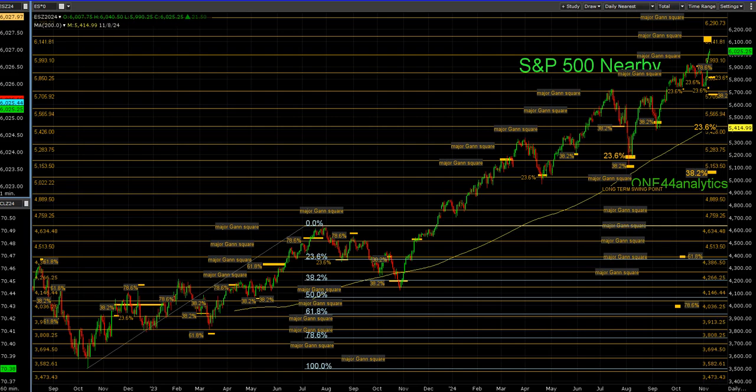Welcome everybody to another 144 analytics video on how to use the Fibonacci retracements. We're going to start something new at the beginning of next year, covering the S&P, crude oil, Bitcoin, and gold. As we believe Fibonacci retracements are the underlying structure of all markets, we're going to take you through the S&P, Bitcoin, and then show you what's happening in reverse in the grains. So we're going to start here with the S&P.